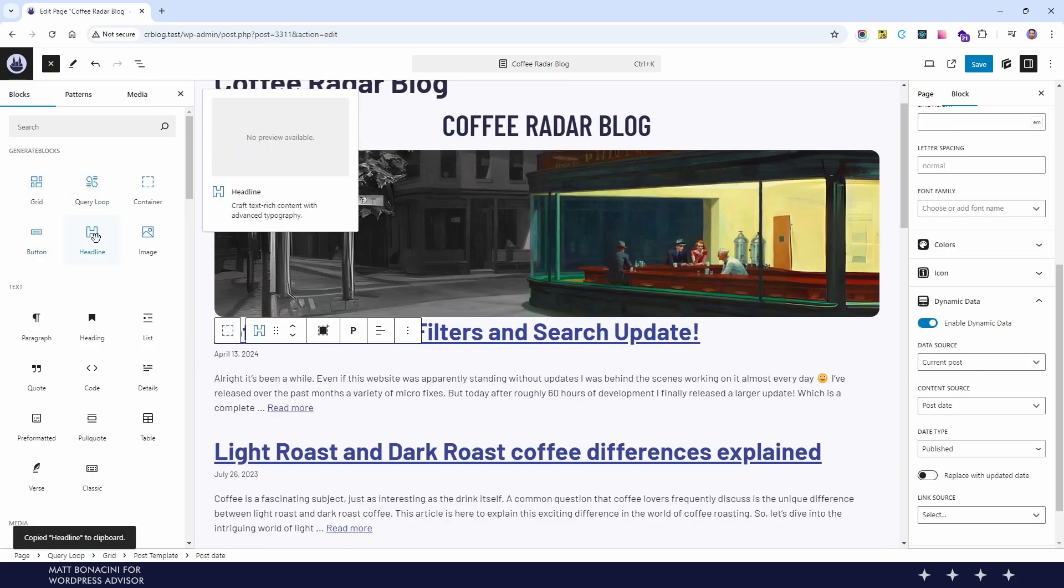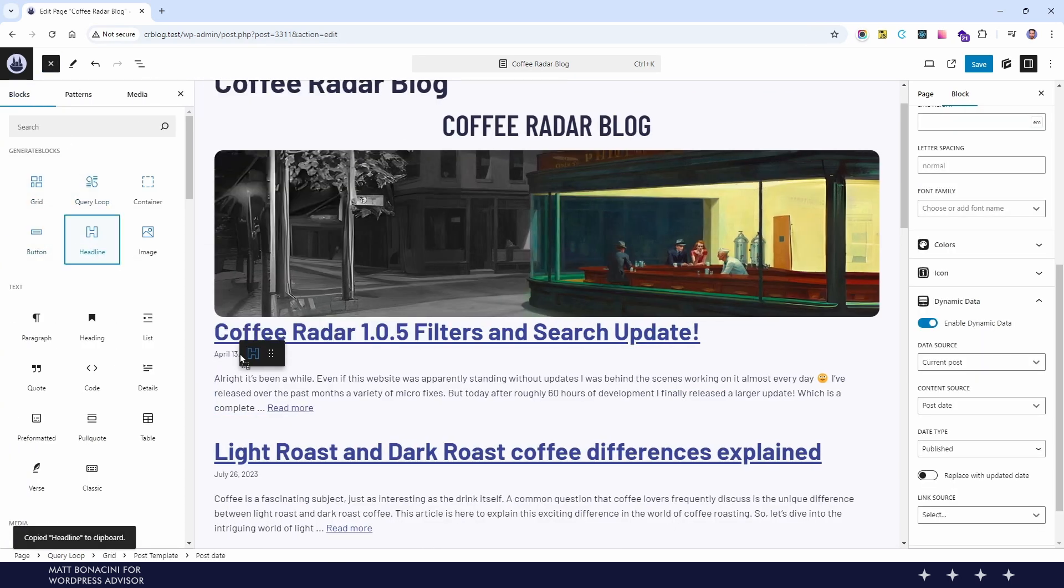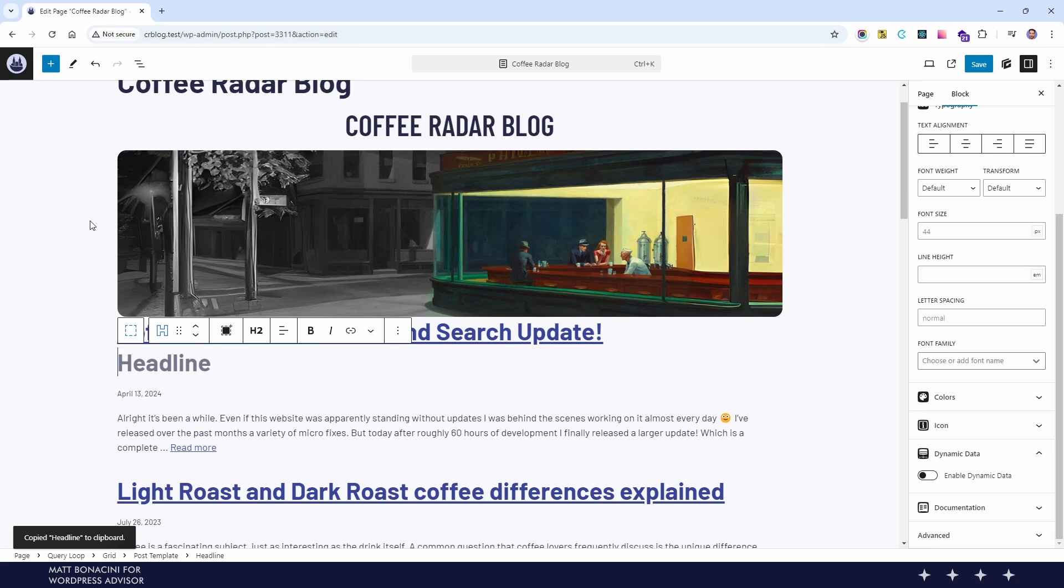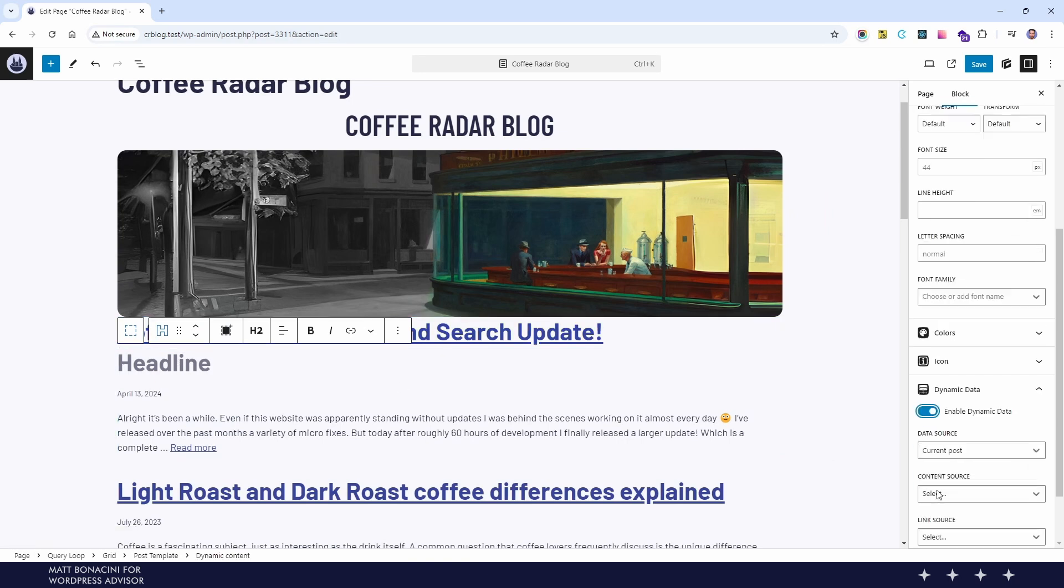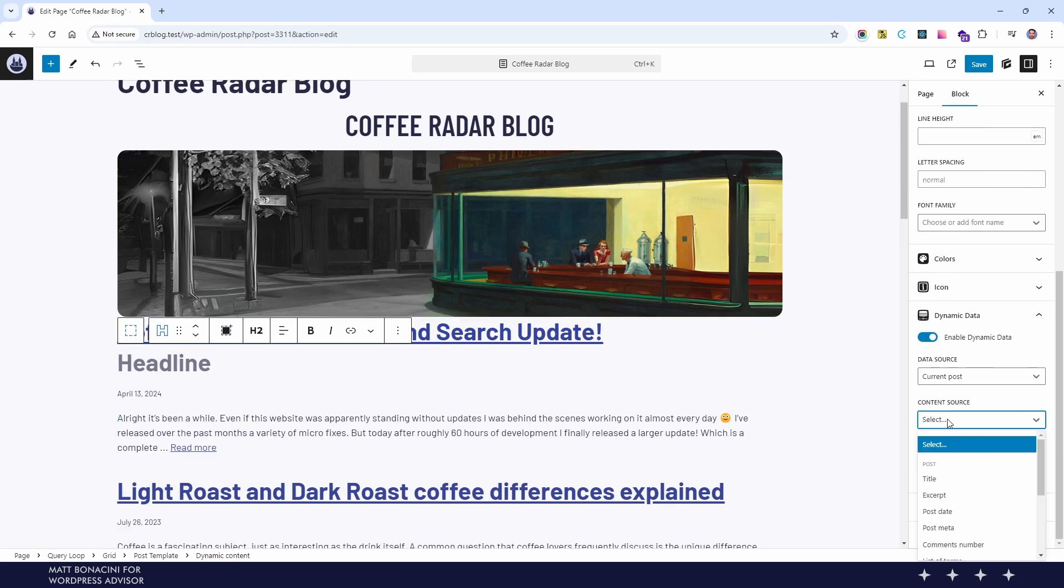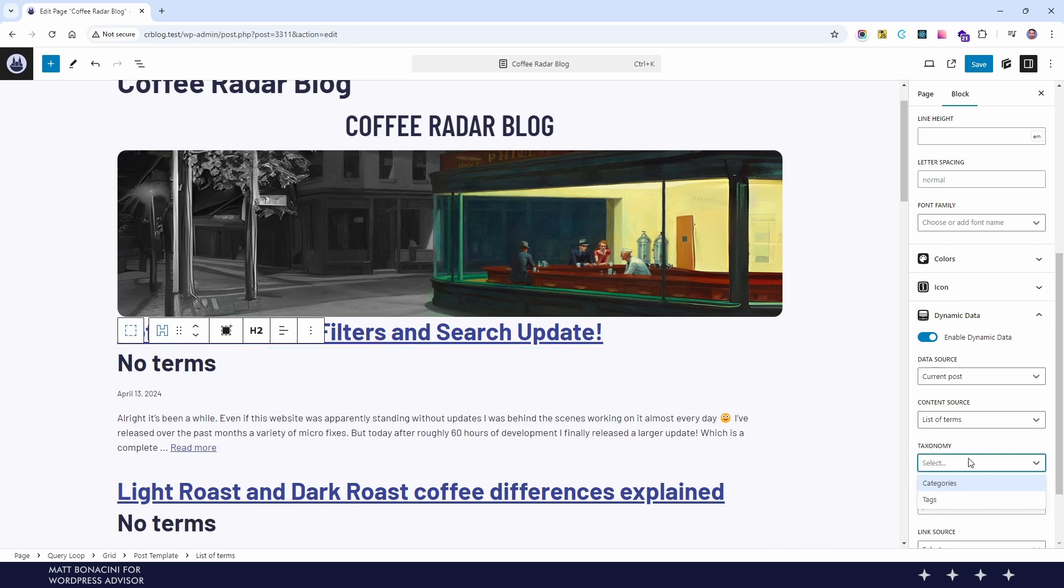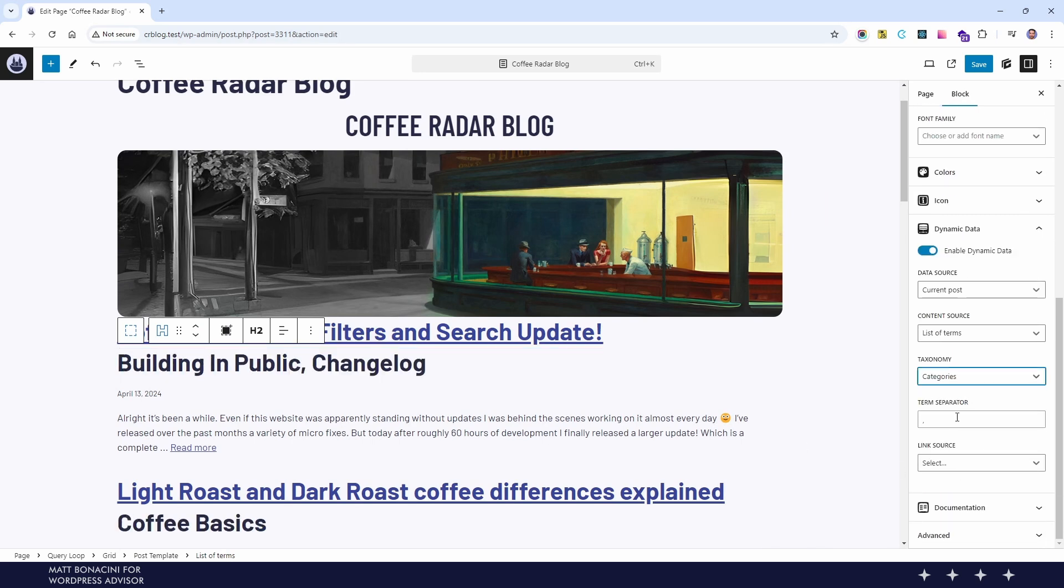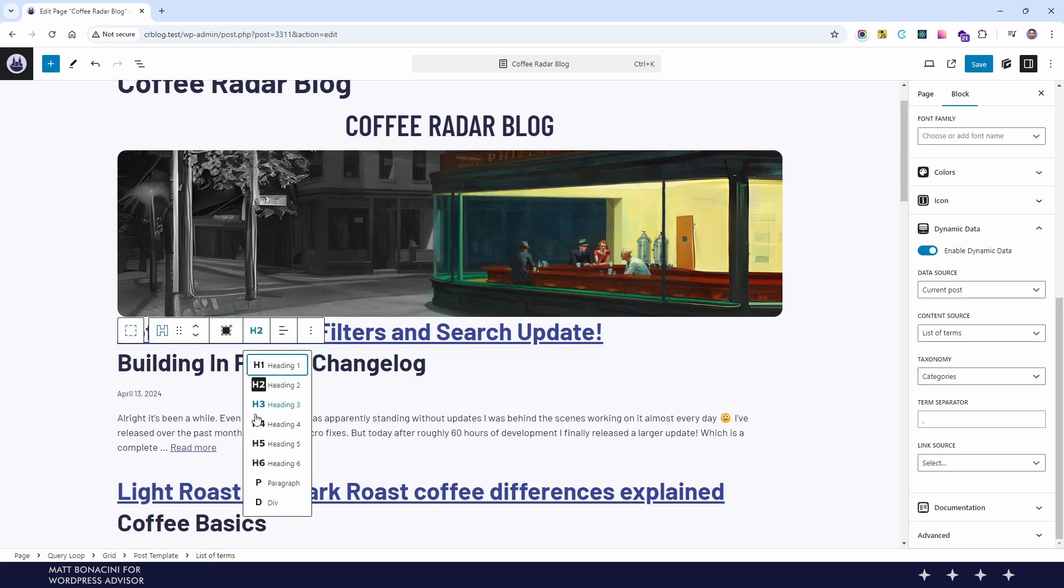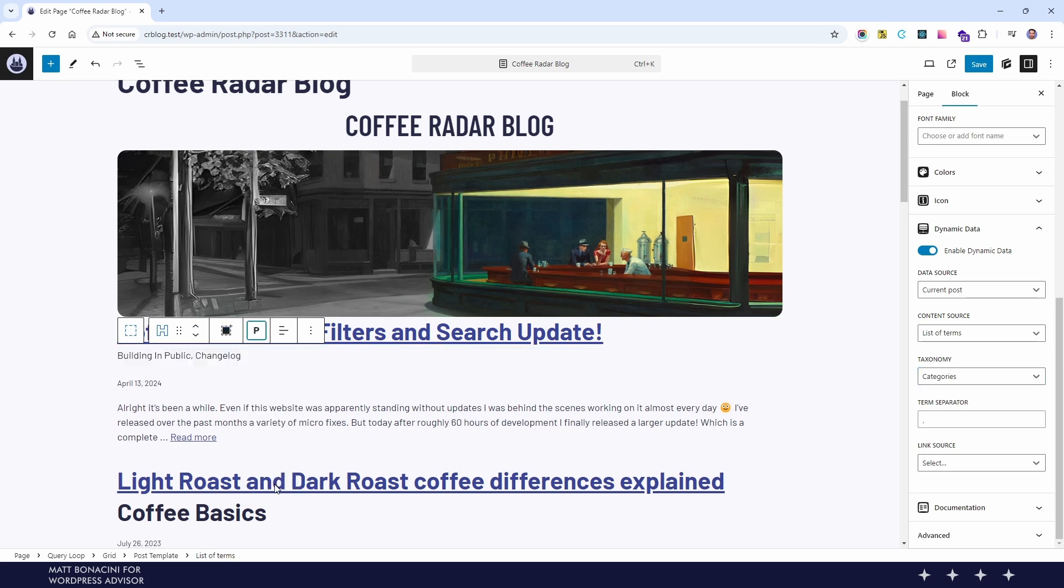Now I'm adding a new headline inside the query loop because this is a block that includes other blocks inside it. So you can create your own query loop template without code. And then we use the dynamic data setting to show the categories of these articles. Of course this is not an H2, so we set that to paragraph.